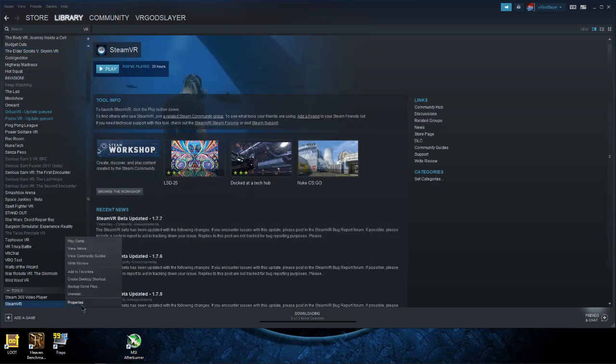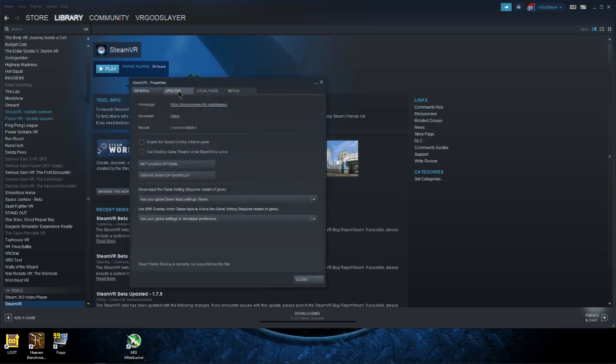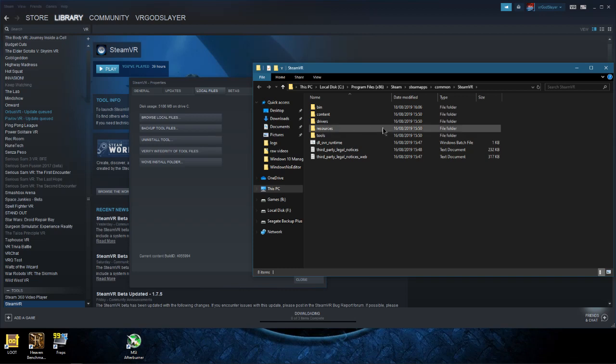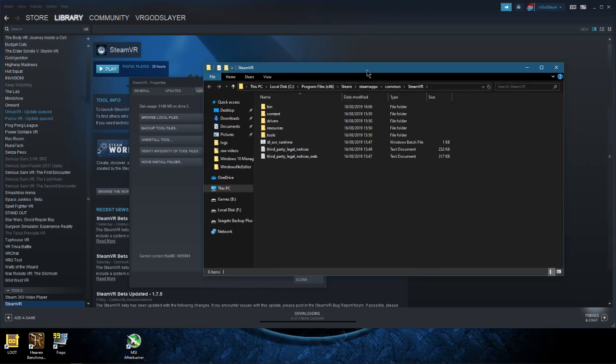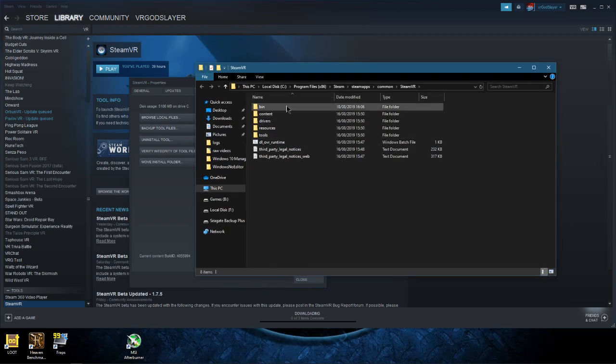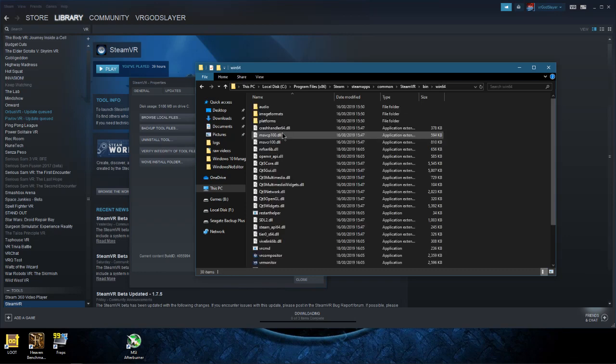If this does not work, it should work and shouldn't have any problems just doing that, but just in case it's still not working, go to properties, go to browse local files and then go to bin, win64.